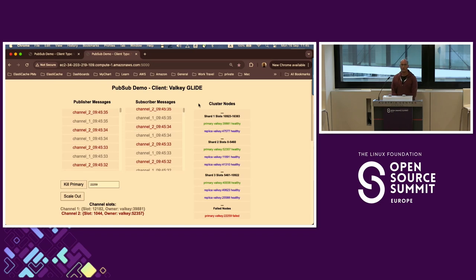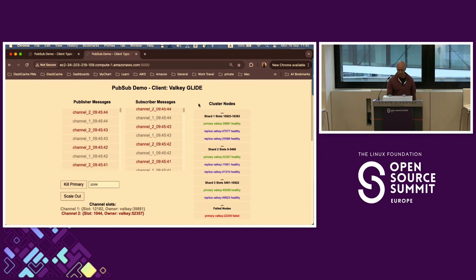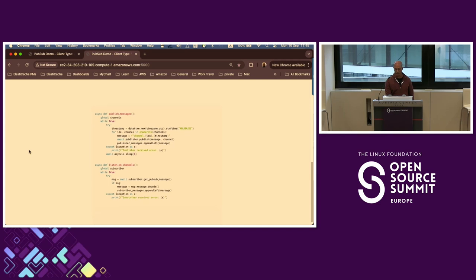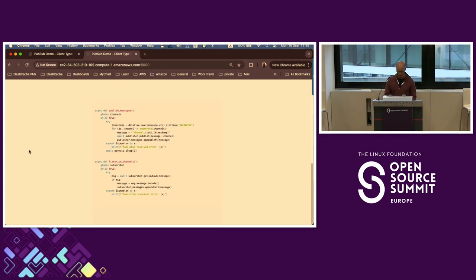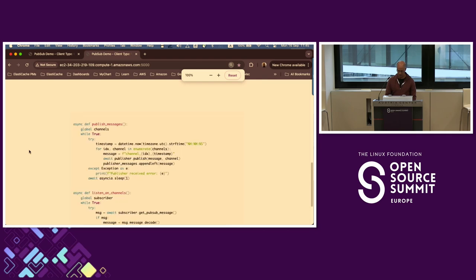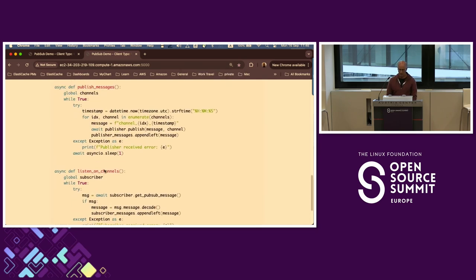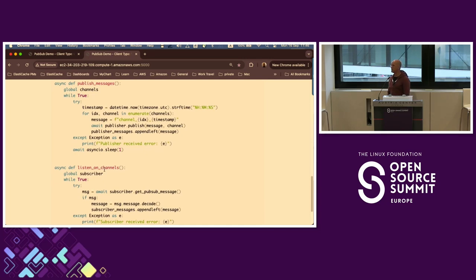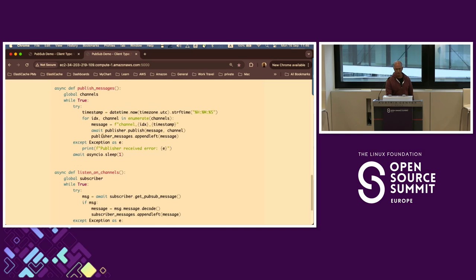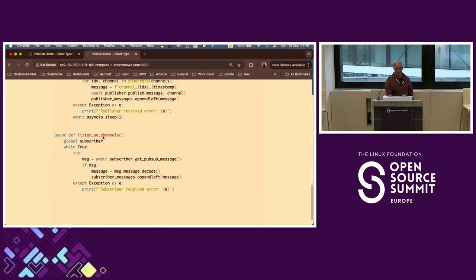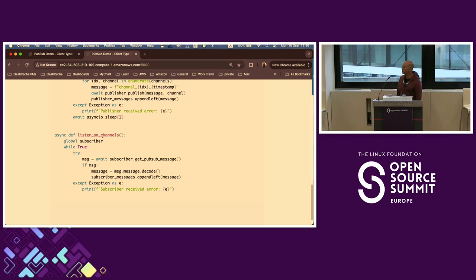The nice thing I want to share is the code behind that. That's the code of the application using PubSub — very simple. On the upper side you see the publisher, the subscriber is at the bottom. See how easy it is: you don't have to handle errors, you don't have to manage connections, you don't have to manage the subscription. Glide does that for you.